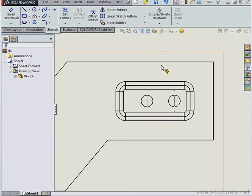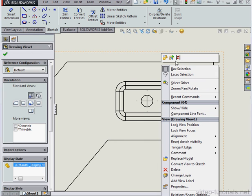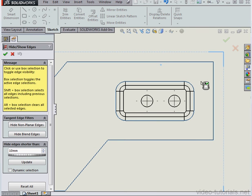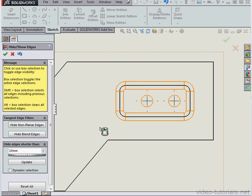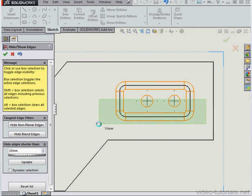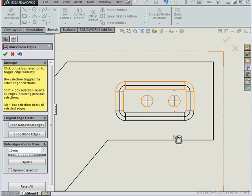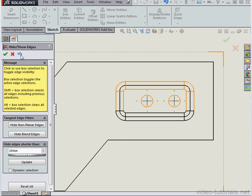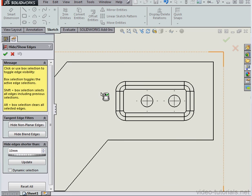Let's right-click and select the tool again, Hide Show Edges. We can also do a box selection as well. Now the edges are selected. If we box select a second time, the selected edges will get unselected. Let's undo and undo again.